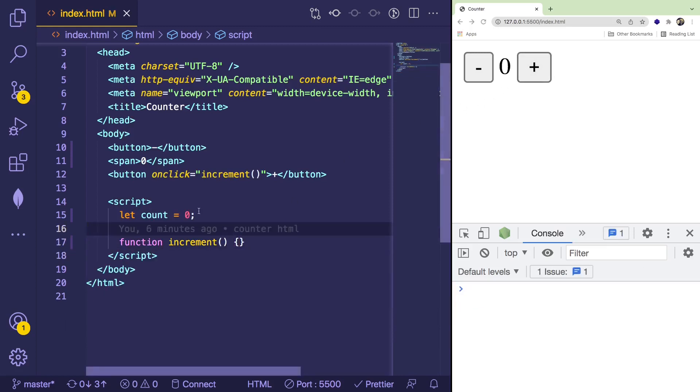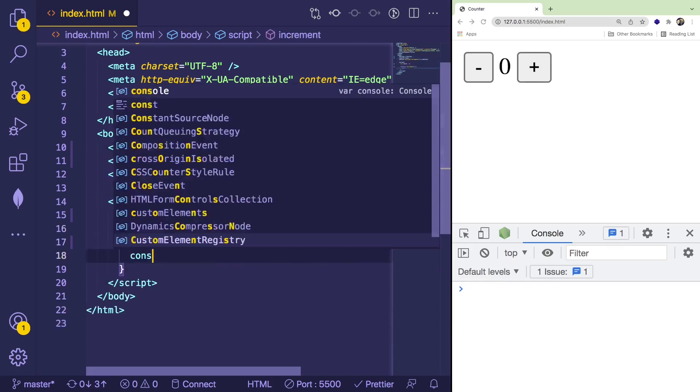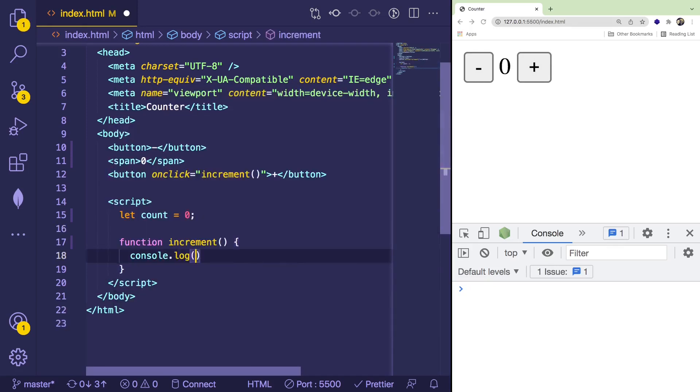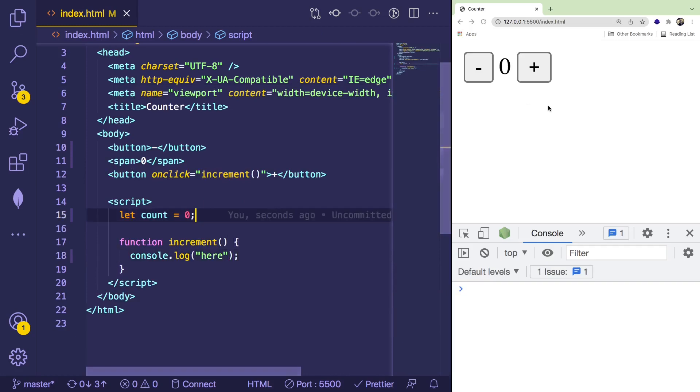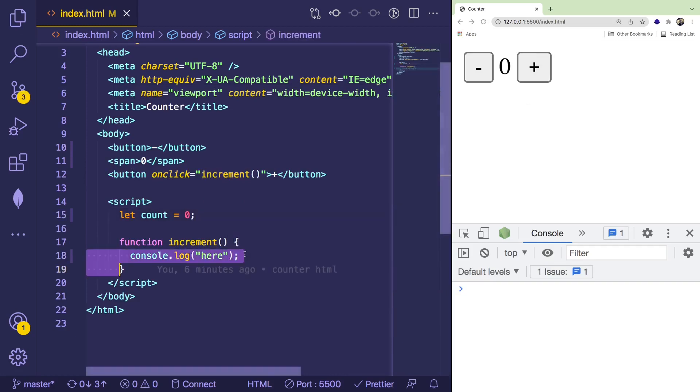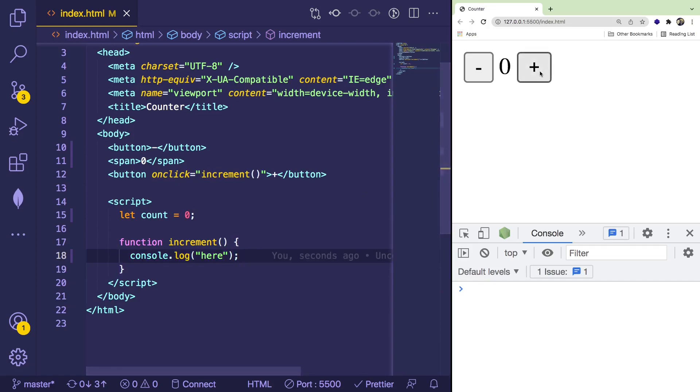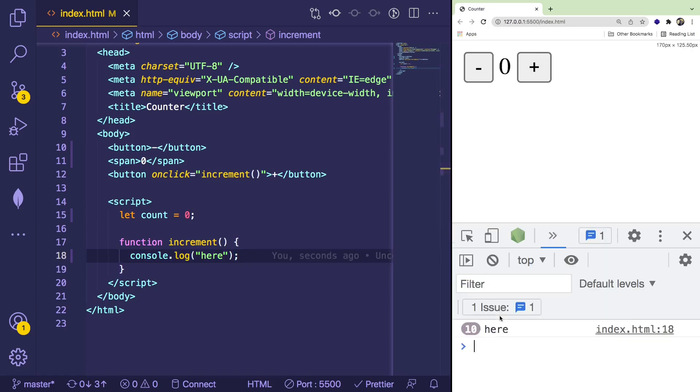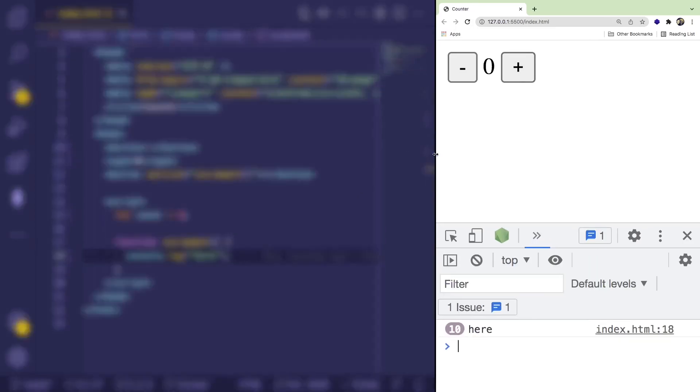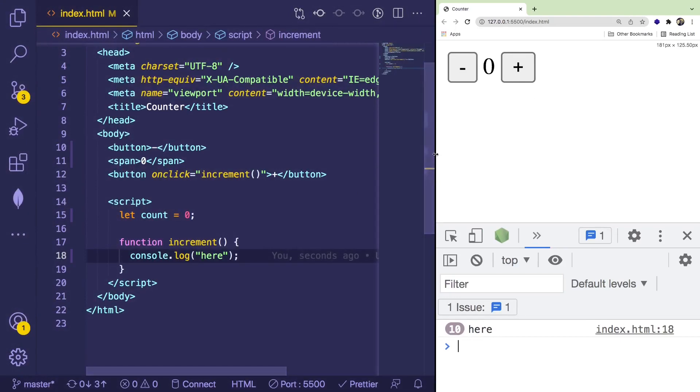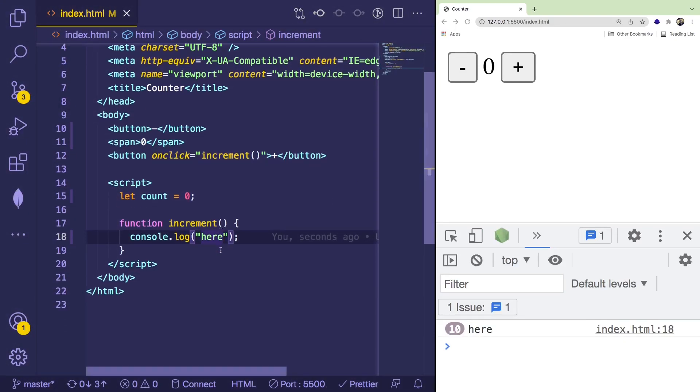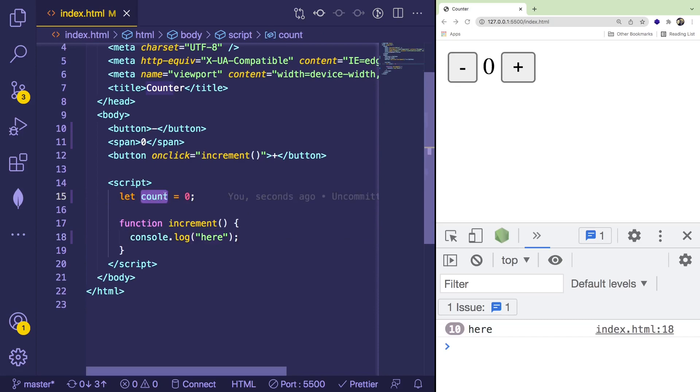But we need to actually do something with this function. So what I like to do is always verify that we are actually in the function and stuff is happening. So console logs are your best friend, or if you're more advanced, use a debugger. But what I want to do is when I click this, I want to verify that here prints out in my console down at the bottom. So that seems to be working.